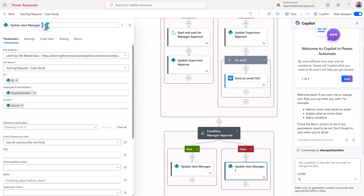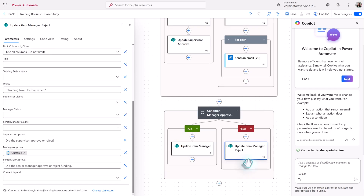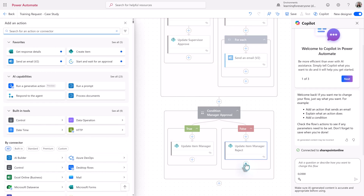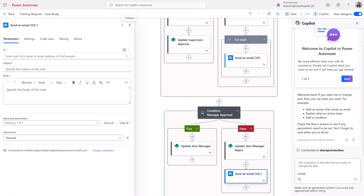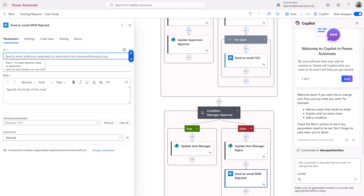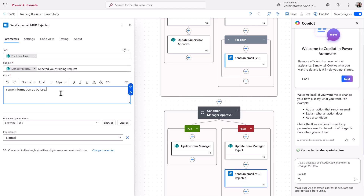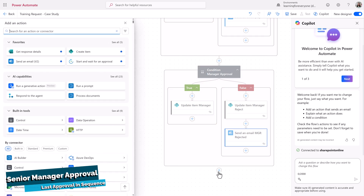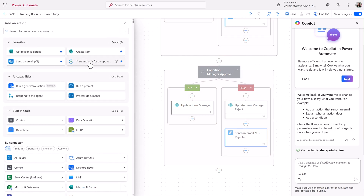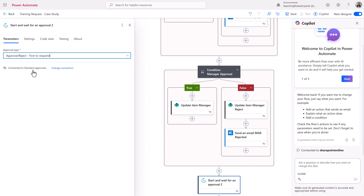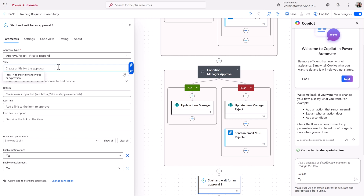We also want the SharePoint list to be updated on the false side of the condition, so we're just going to copy and paste that over — the only thing we need to do is update the name of the step, everything else is already the same. Just like we did in the supervisor step, we're going to add an action to send an email — I'm going to choose Send an Email V2 because this is tied to your Microsoft 365 Outlook account for your work. I'll update the name of the step and then add in the employee's name on the To line, the subject, and the body of the email.